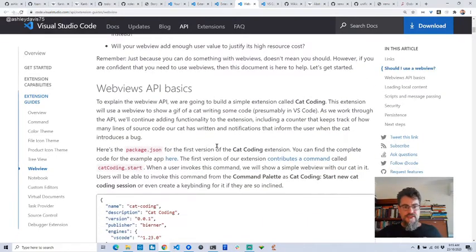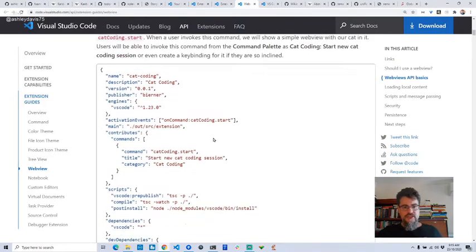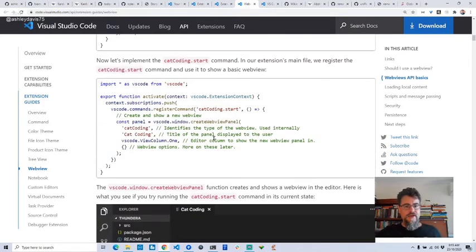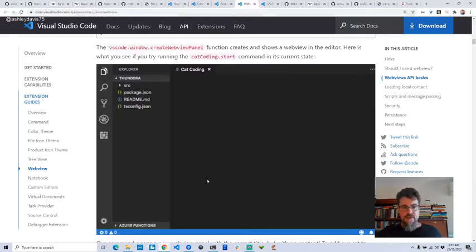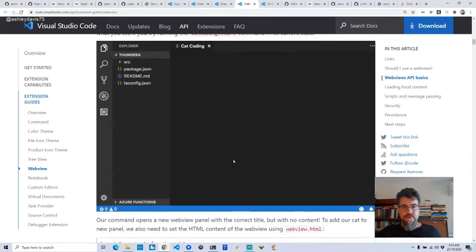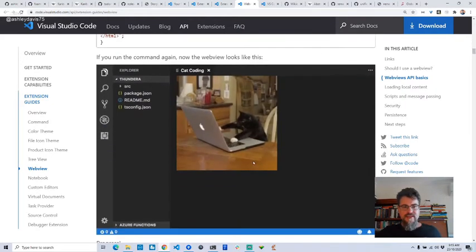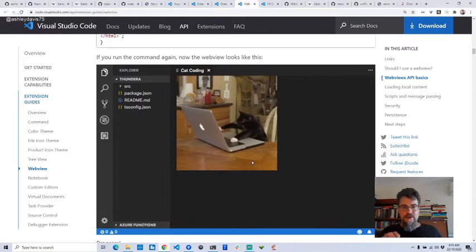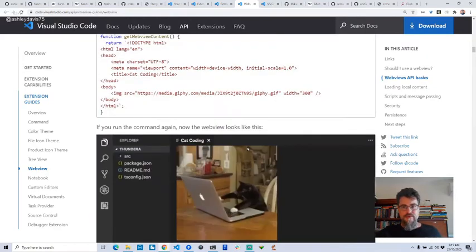I went through this, learned about making an extension with a web view, and I built their example — the cat coding demo. They give you this fun little extension with an animated gif of a cat doing coding, which is quite amusing. So I got that all working, but I was still wondering how to get React in here. It seemed like it was going to be a big issue — being able to build React and get it in, and figuring out how to communicate.